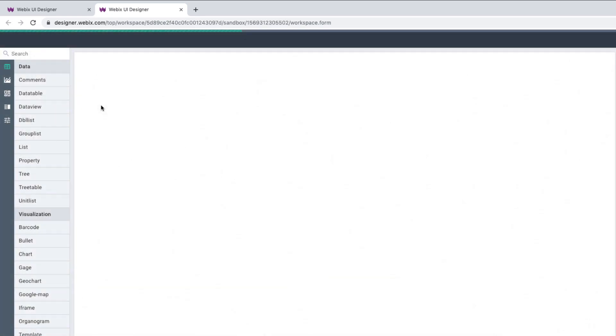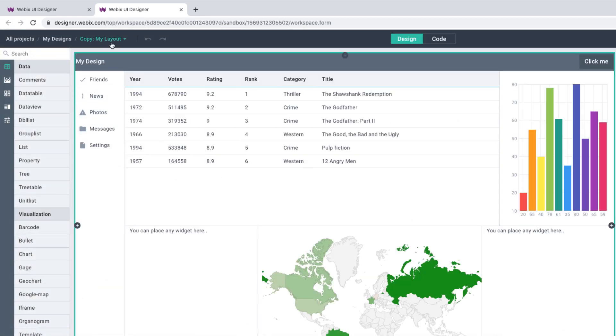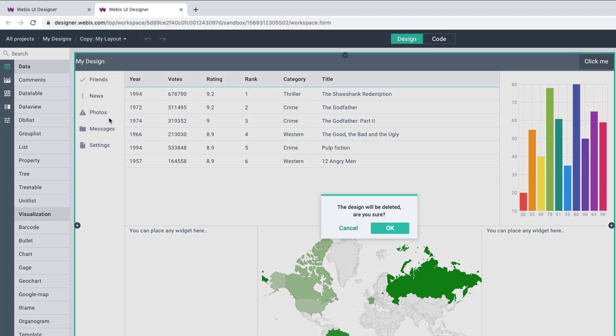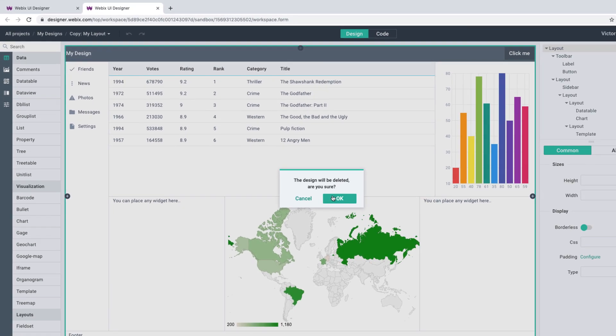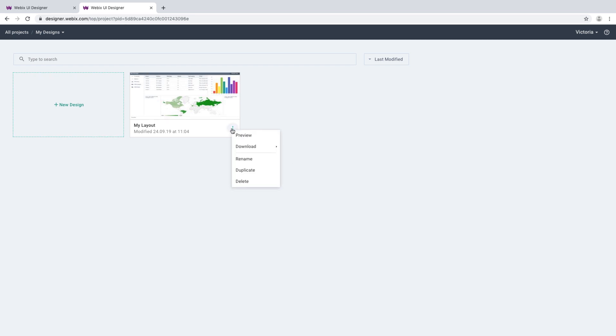If needed, you can create a copy of the design. Notice that the copy will be opened in the new tab. You can also delete the design for good. After deleting, you will be directed to the Design screen, where you can create the new design or enter any existing one.